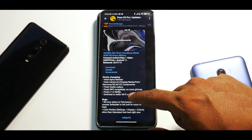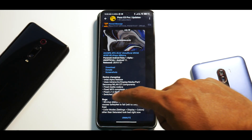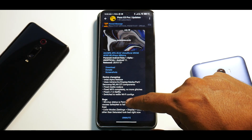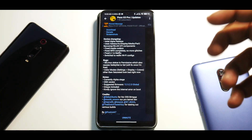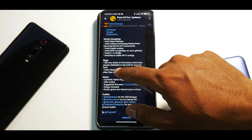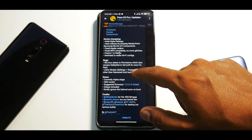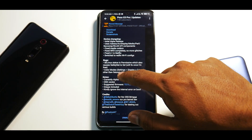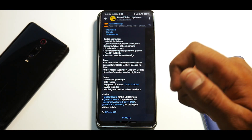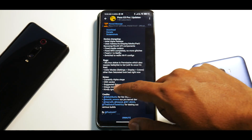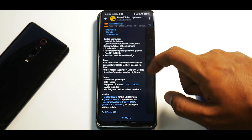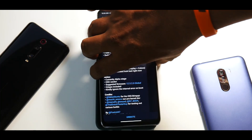Fixed media codecs, fixed WFD completely with no more glitches, fixed L1 in Netflix — which is great — and switched to Redfin Wi-Fi configs. Now brace yourselves for the bugs: SELinux status is permissive, which also causes SafetyNet to fail — will be fixed later. Color mode settings for display colors other than Saturated look bad right now. Currently at alpha stage, OSS vendor, suggested firmware is GFS included — kindly ignore the internal error on boot.